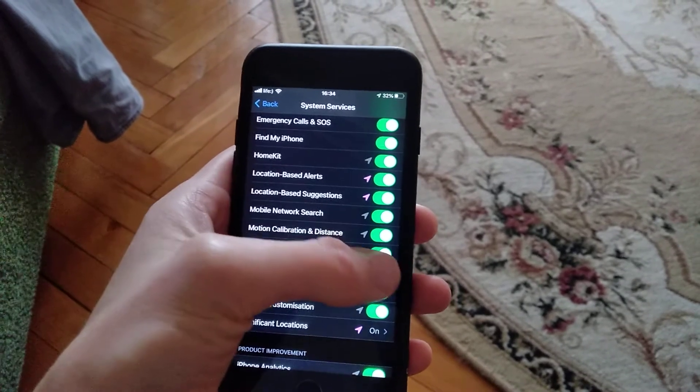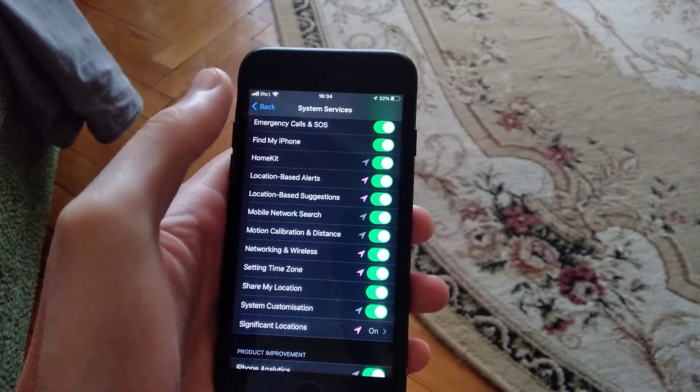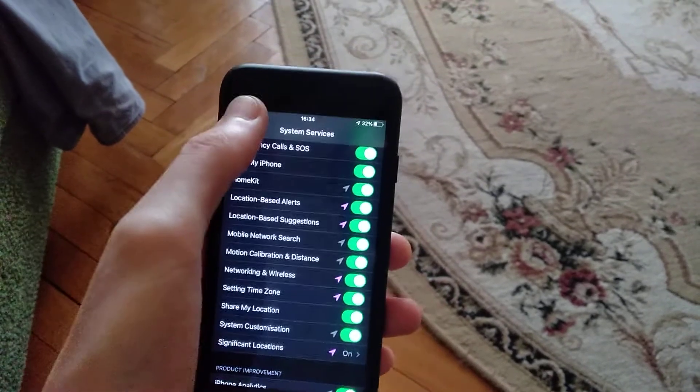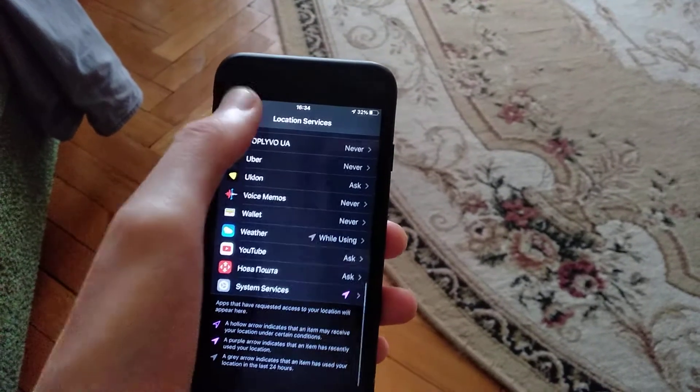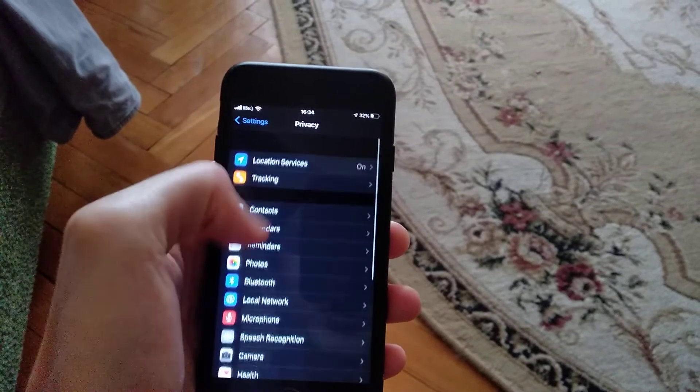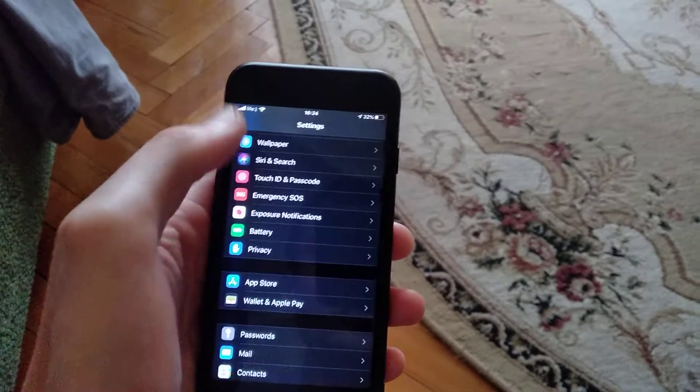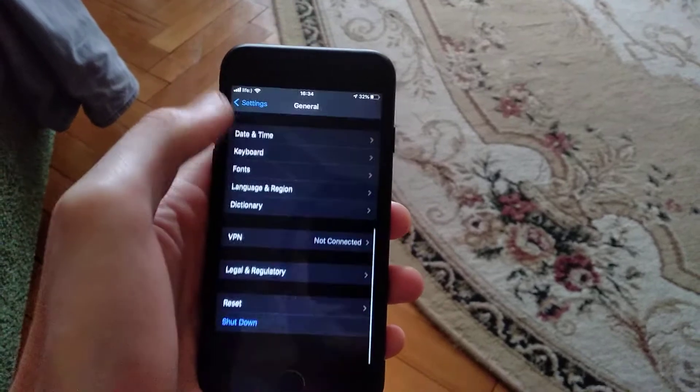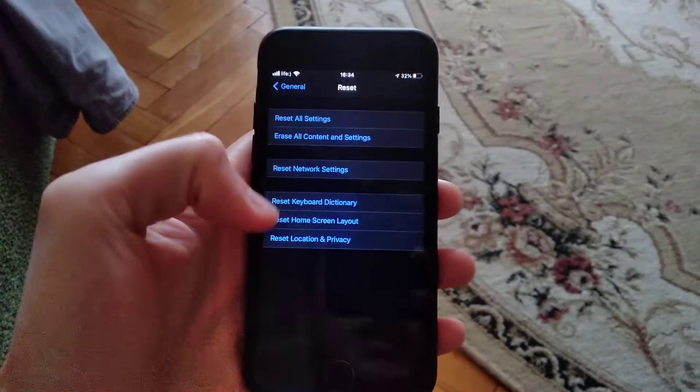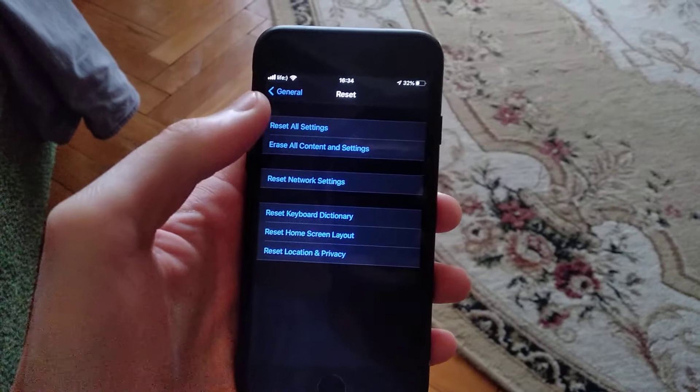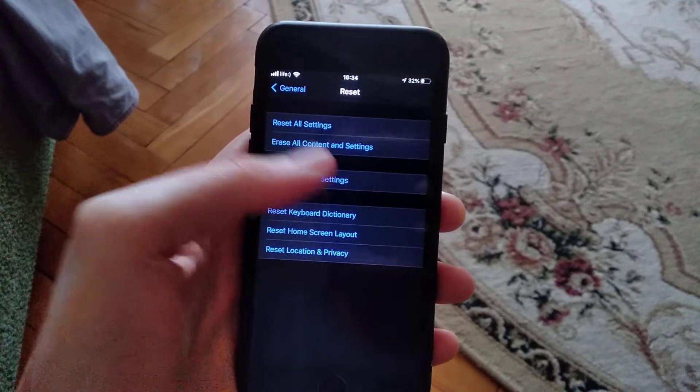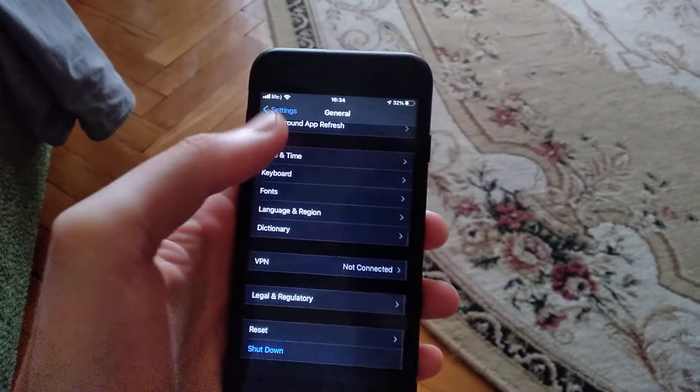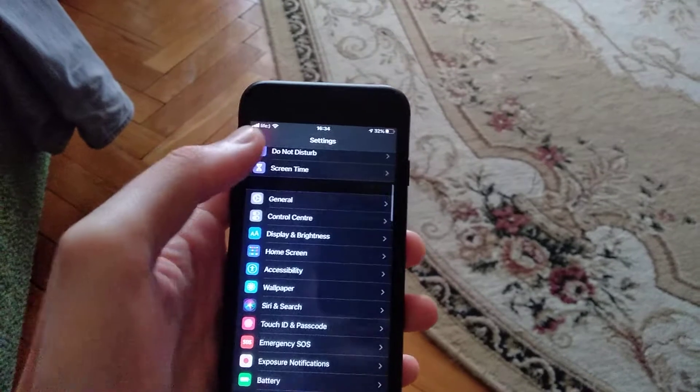If it doesn't help you too, you can try the last way. Just go to General and find Reset. In Reset, you need to Reset Network Settings. Just tap on Reset Network Settings and try to do it.